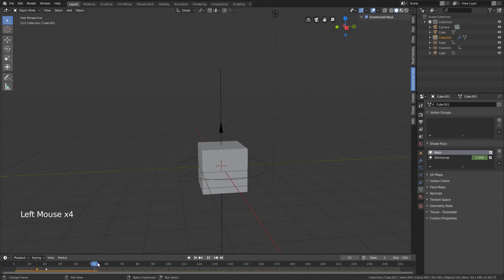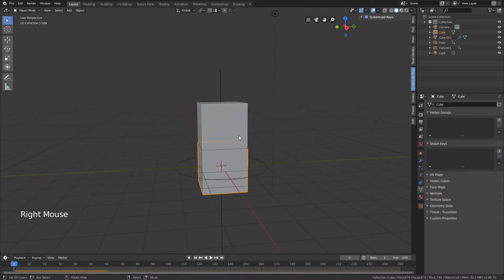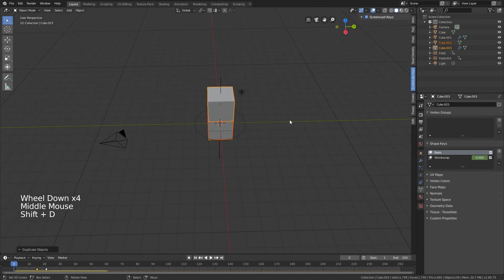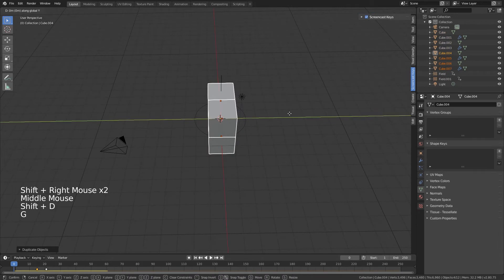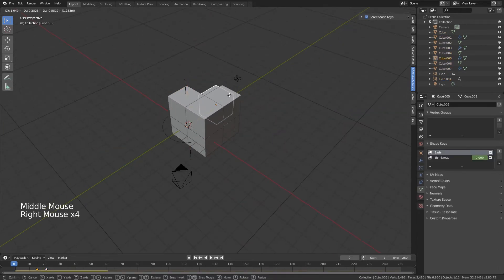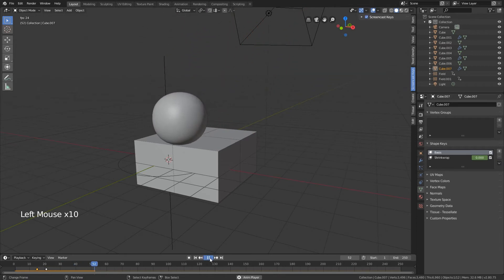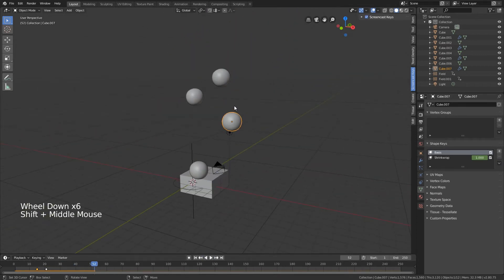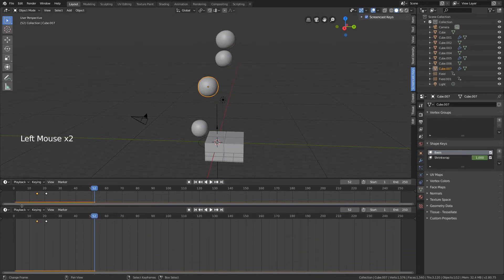Now we can duplicate this multiple times very easily. Select these two, Shift+D, then G X 2. Do this as many times as you want. Select all of them, Shift+D, X Y 2 - now I've duplicated it four times. If you play it now you can see it all acts quite well. The fun thing about rigid bodies is they interact with each other, so they all move a little differently depending on placement in the force field.